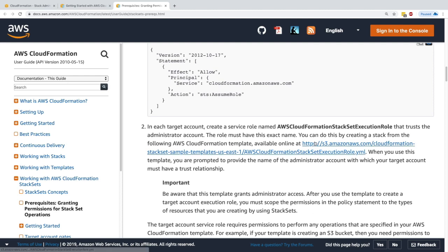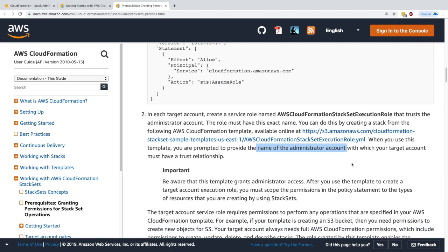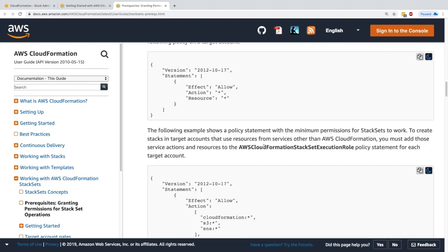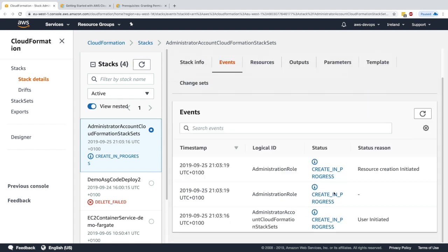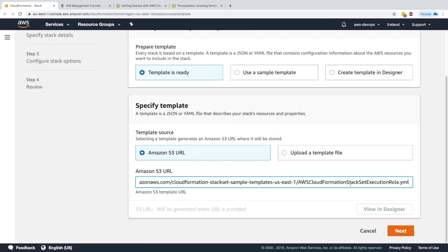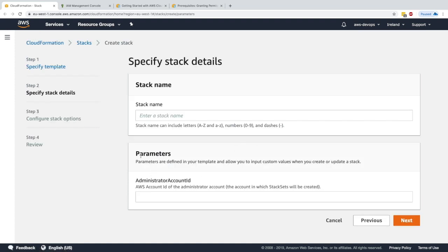For the target account we copy the second template. We'll be prompted to provide the name of the administrator account with which we have a trusted relationship. I'll refresh the page — the first stack creation is now complete. We have an IAM role created that does everything we need, so let's create a new stack using the URL for the StackSet execution role.